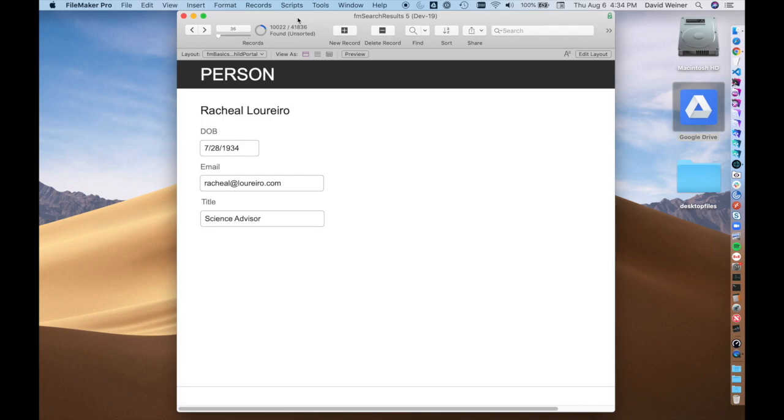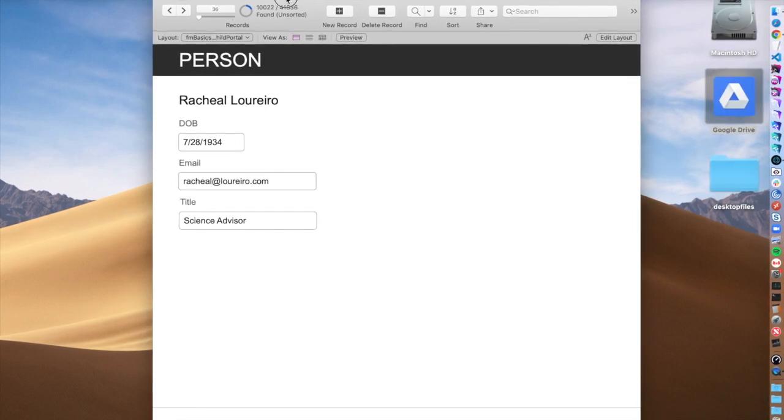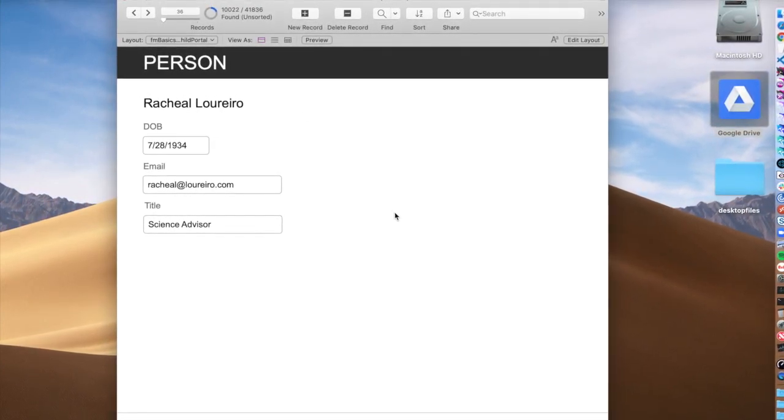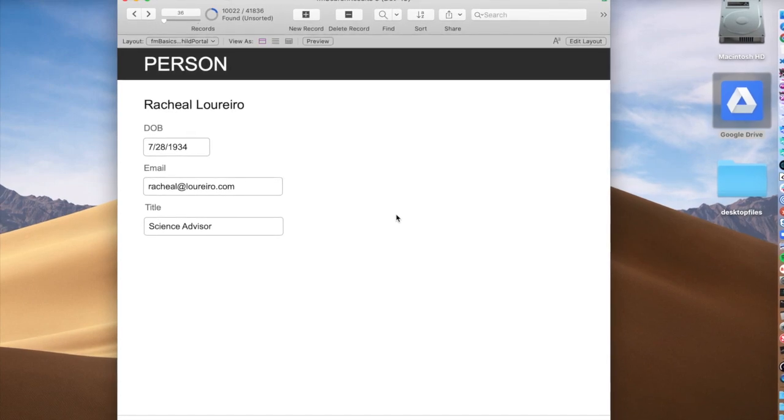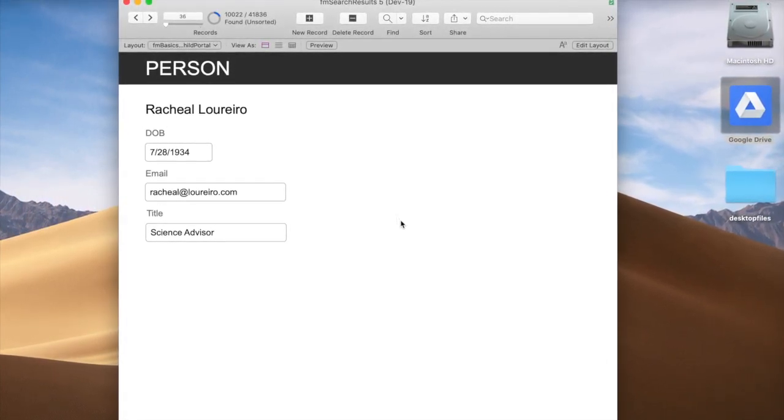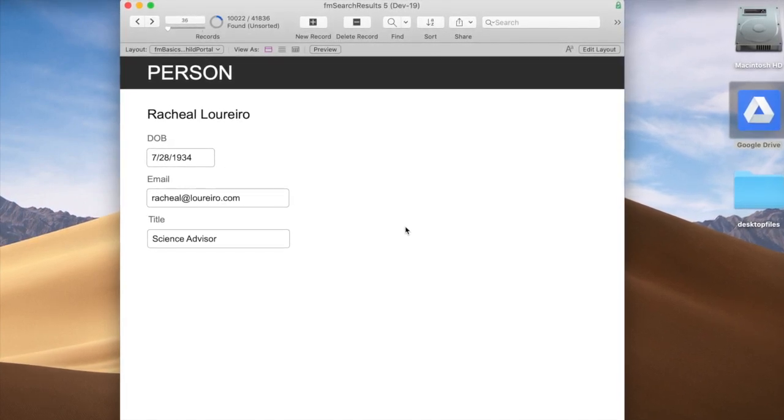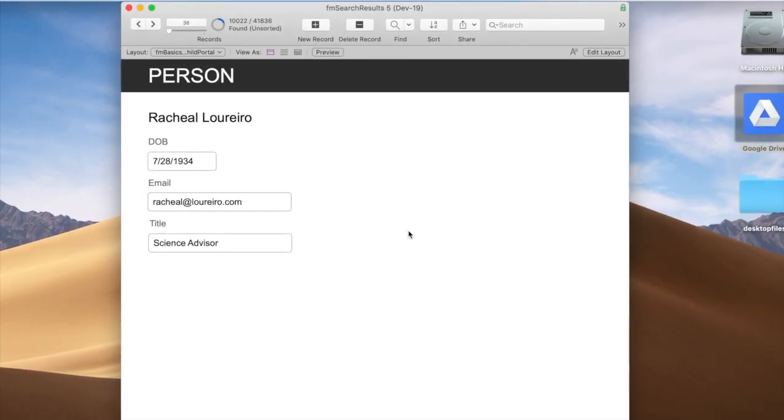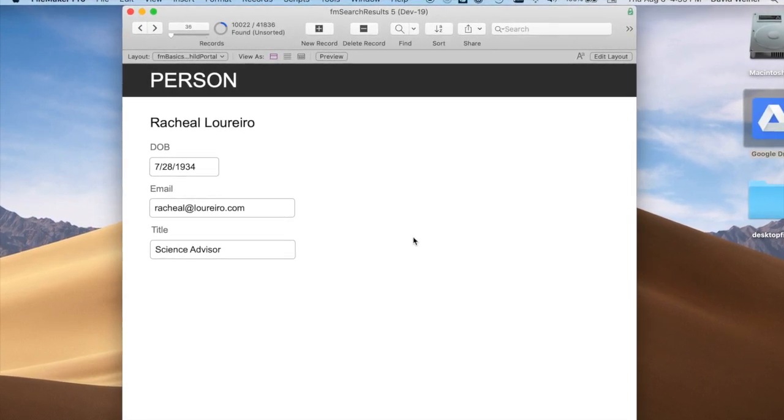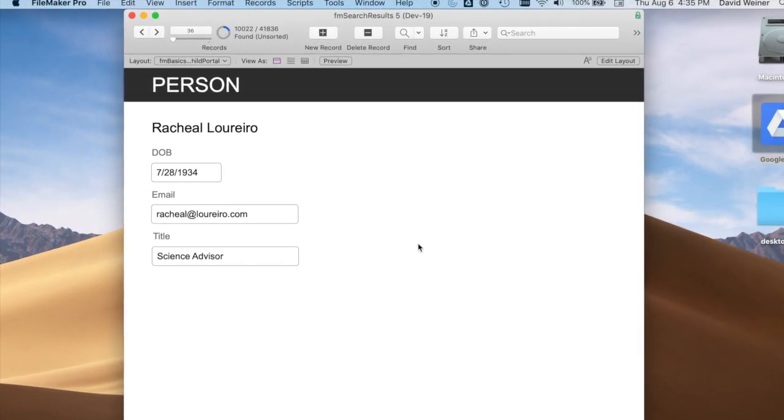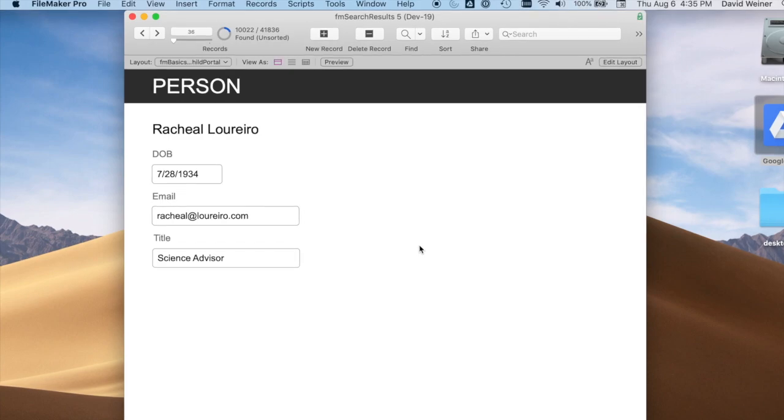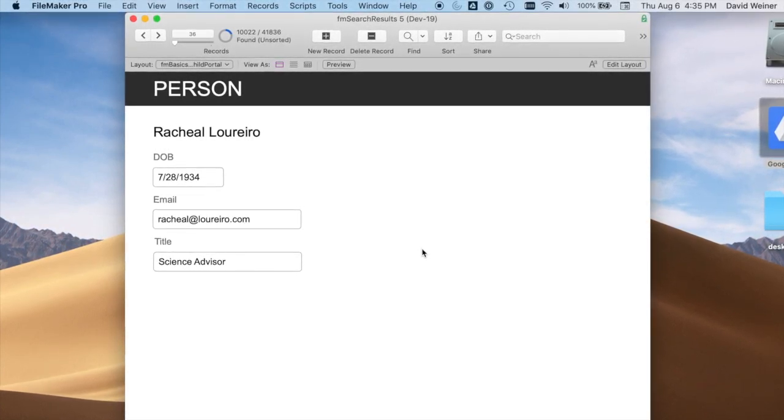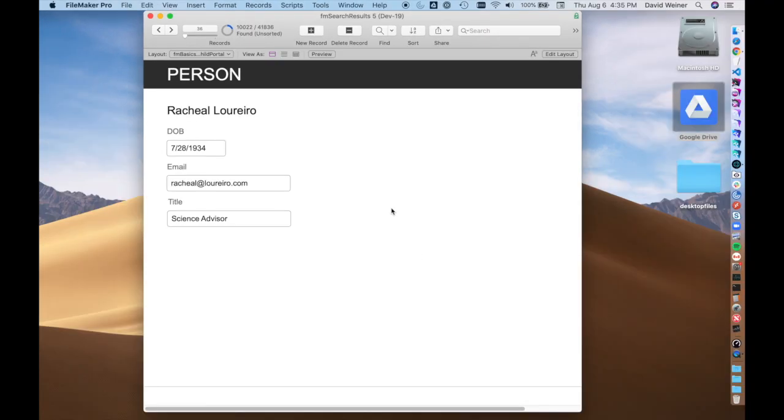A portal is essentially a window into related records. It's one of the most basic tenets of relational databases, where you have a record and it's related to other records in other tables. For example, we have a person record here, and the related records to this person might be phone numbers. Those phone numbers are related to this record via the person ID. There's a primary key in this table, in the person table. We put that primary key as a foreign key in the phone table, and now we've created a relationship. Portals are a way to show those related records right here in the person context.